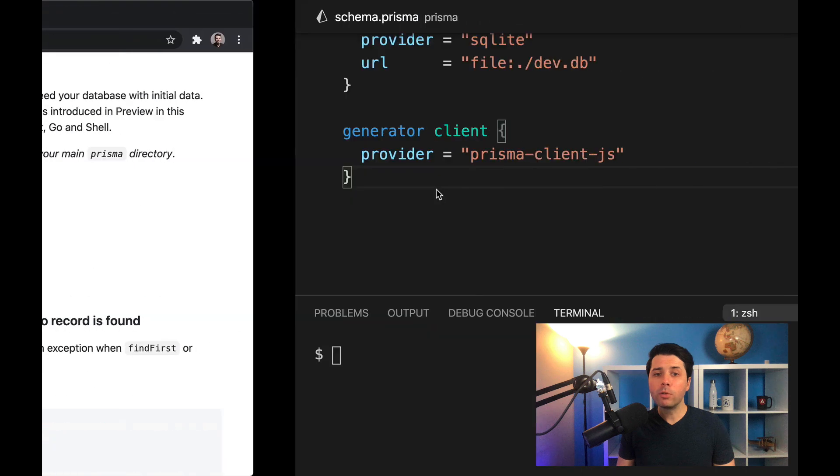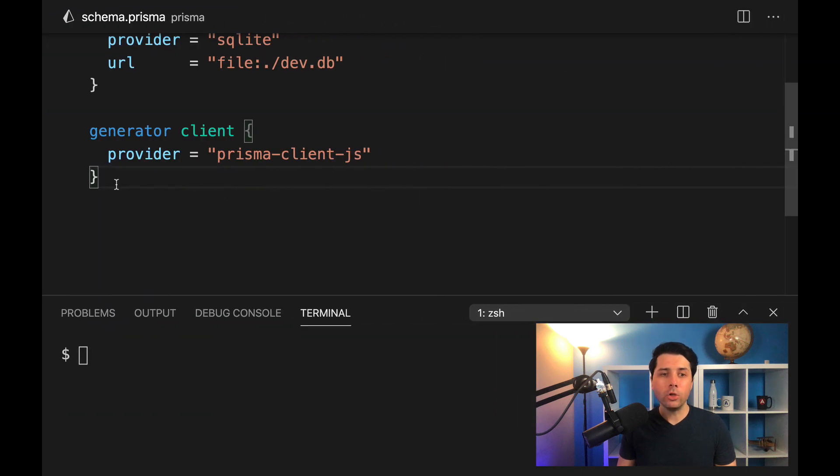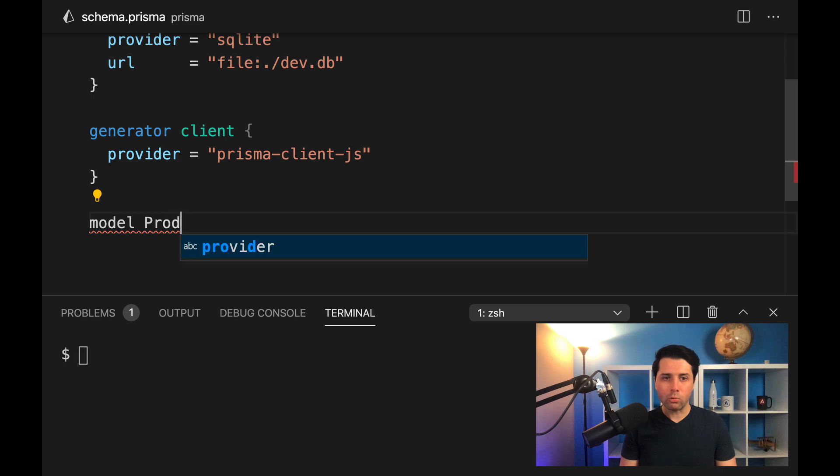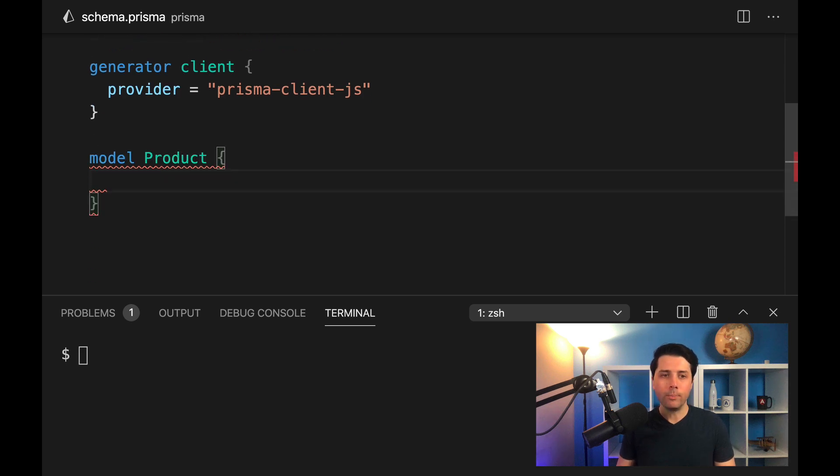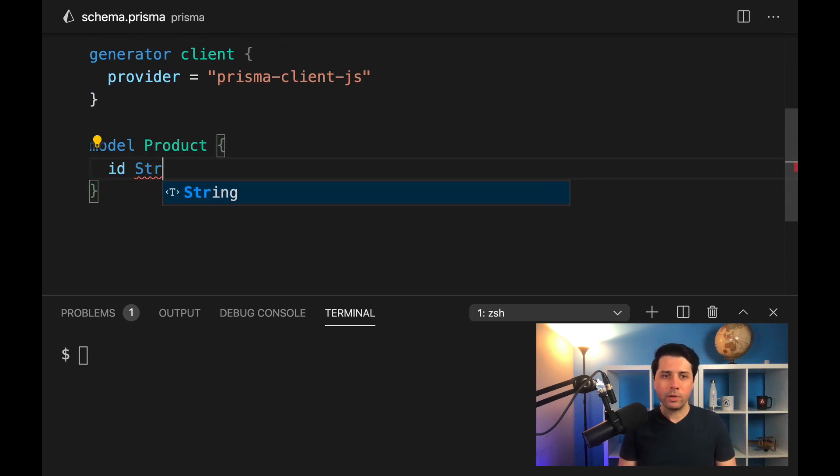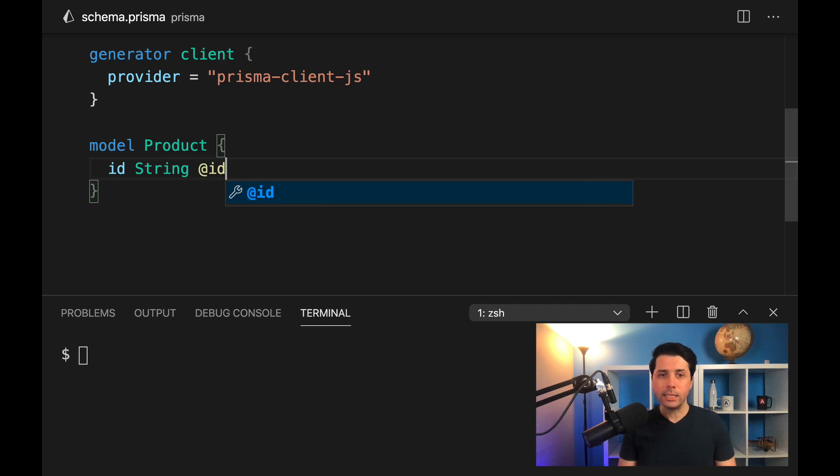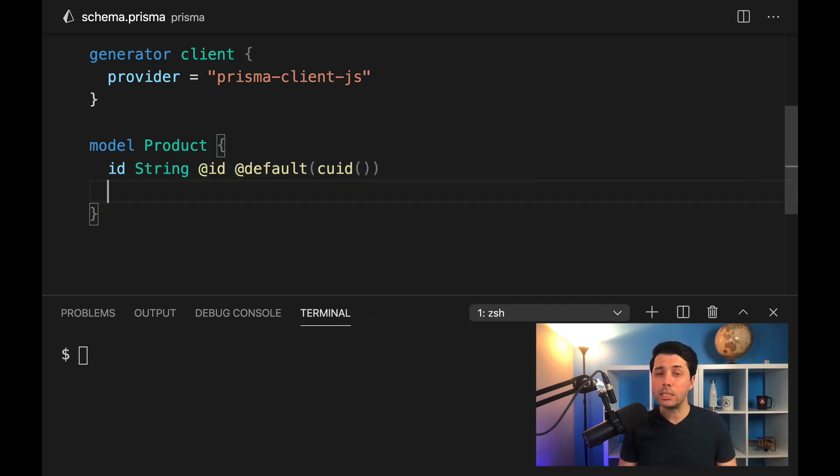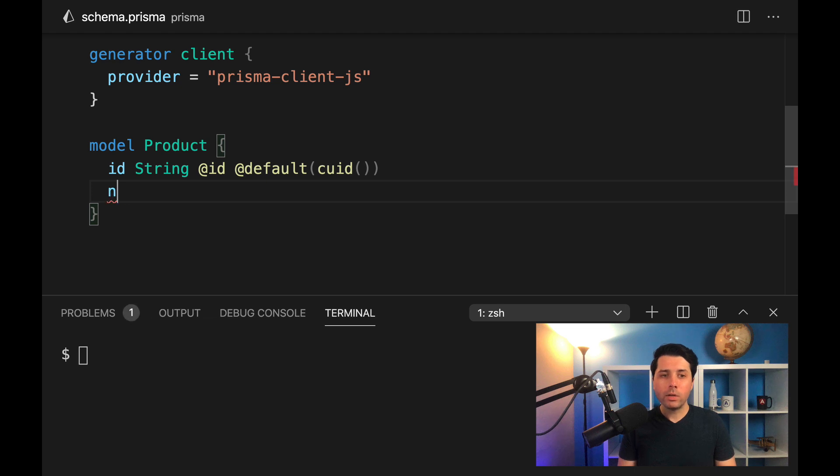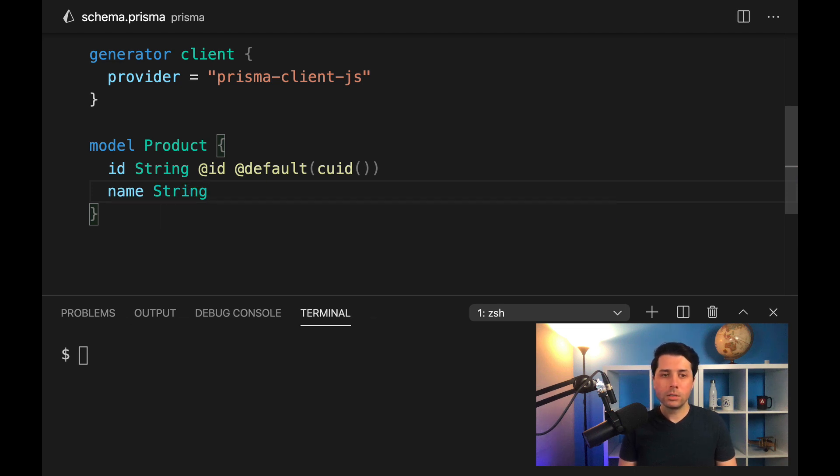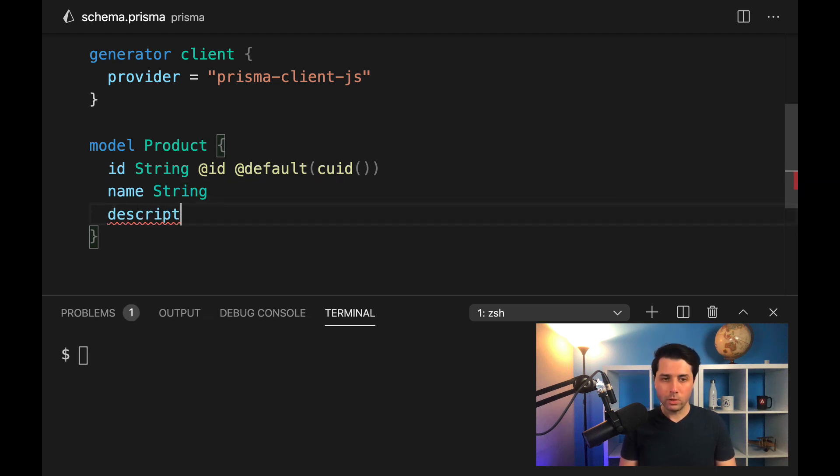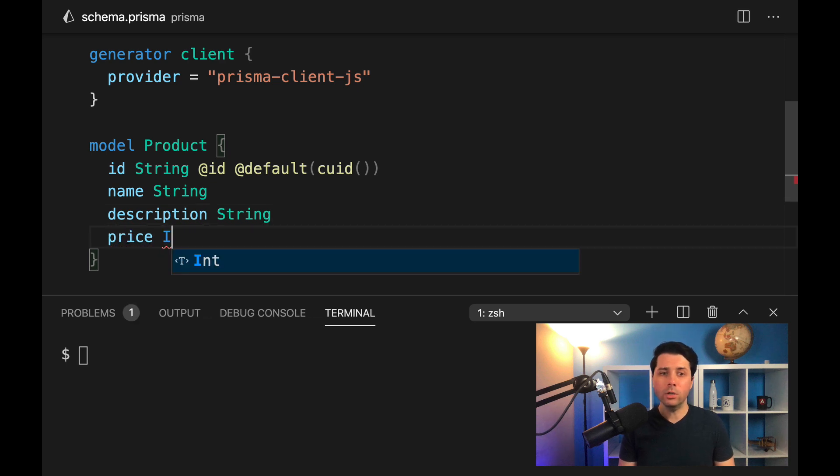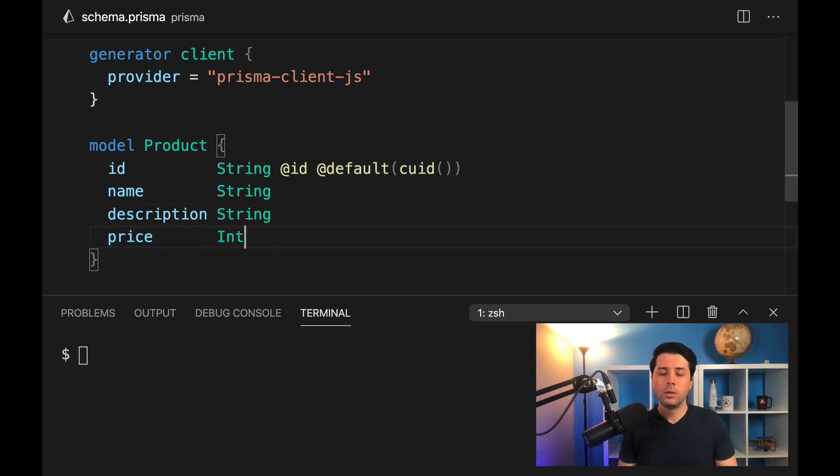So let's hop over to a new workspace here, a new Prisma workspace. Let's create a model for a product. We'll work with a products table. We'll have an ID. That field will be a string. We'll mark it as the primary key, and we'll say the default should be a collision-resistant unique ID. Then we'll give it some other fields, maybe a name field. Let's give it a description field, and then we'll give it a price field.